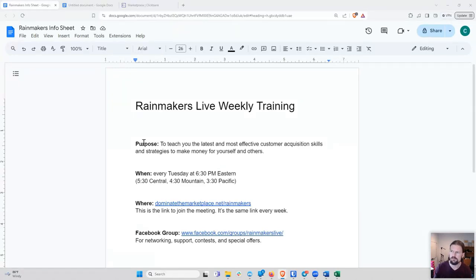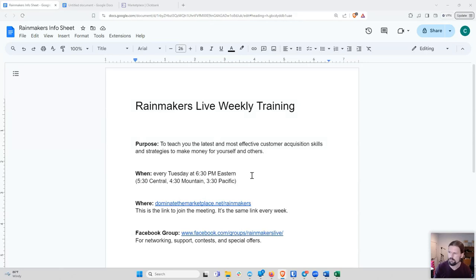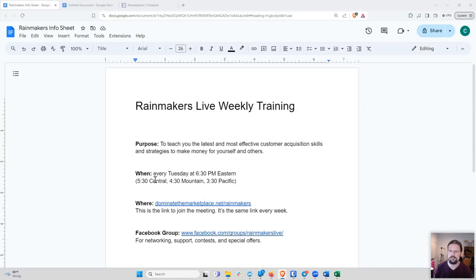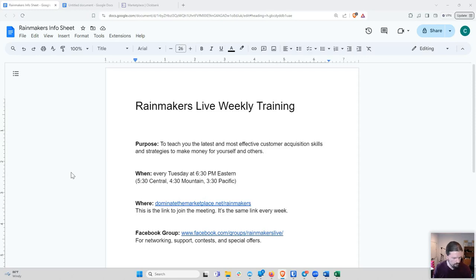So as always, the purpose of these meetings is to teach you the latest and most effective customer acquisition skills and strategies to make money for yourself and others. Same time, same place, every single week. Put it in your calendar if you haven't already. And with that, we will go ahead and get into it.